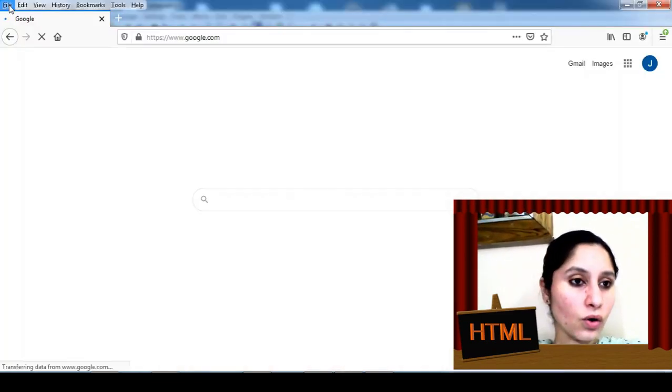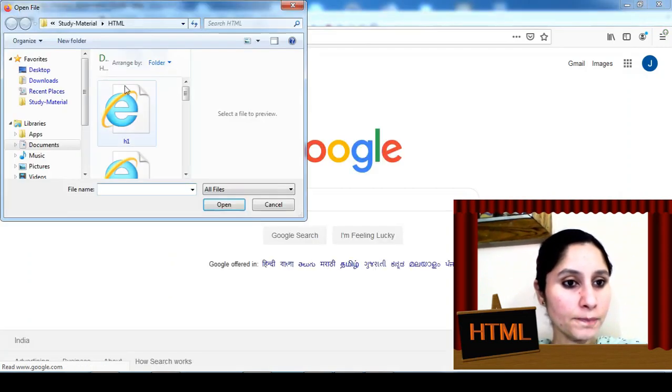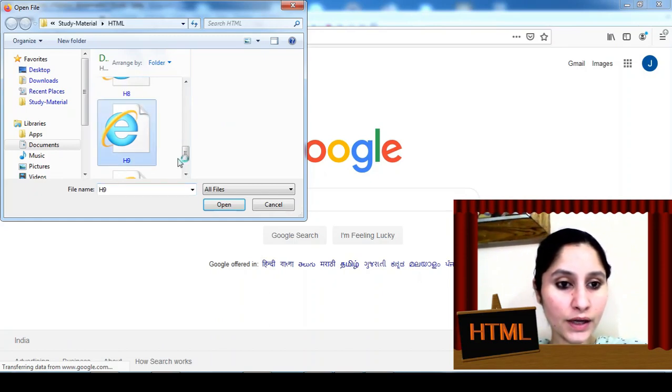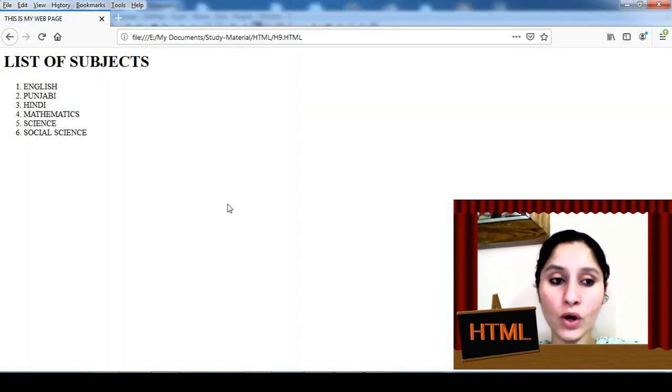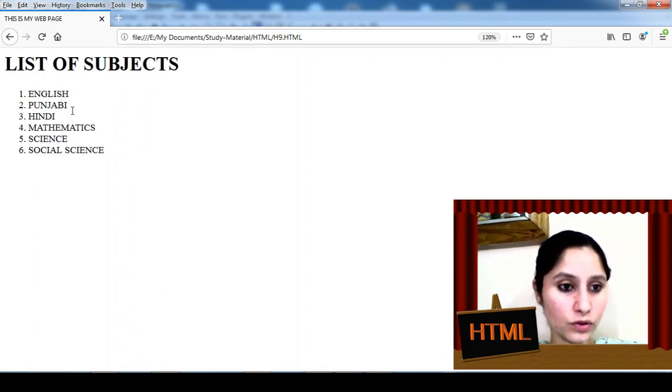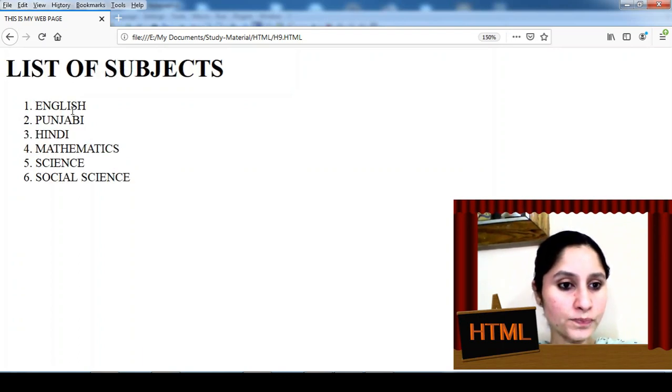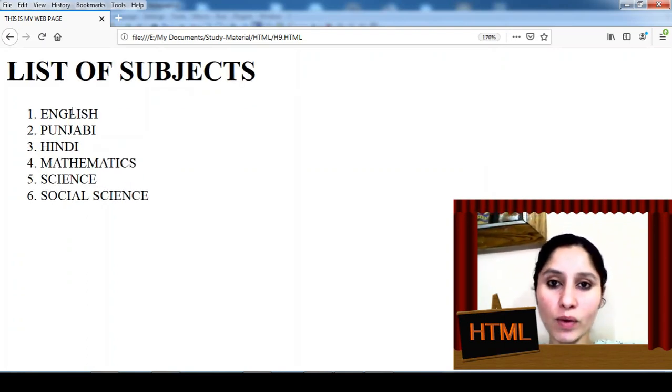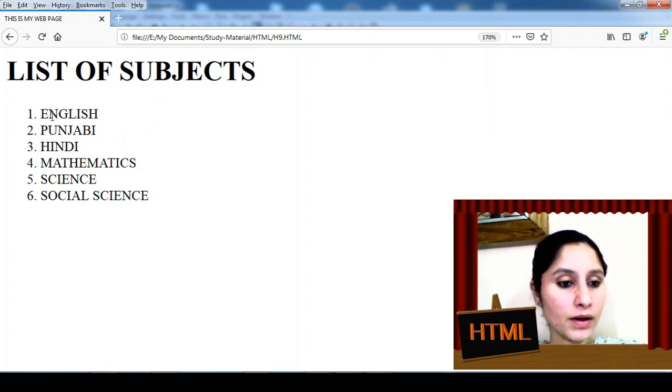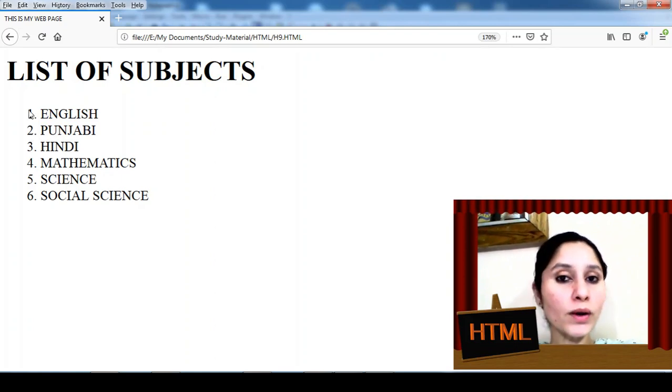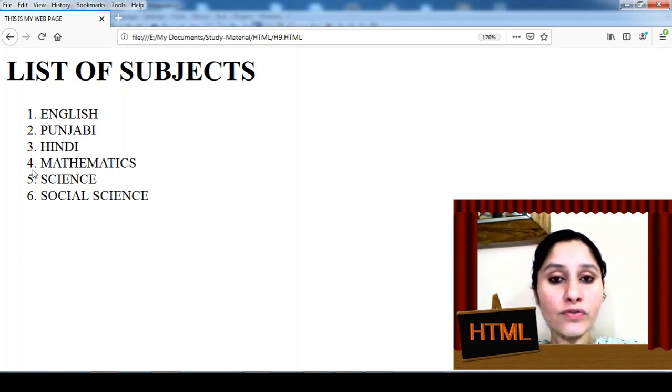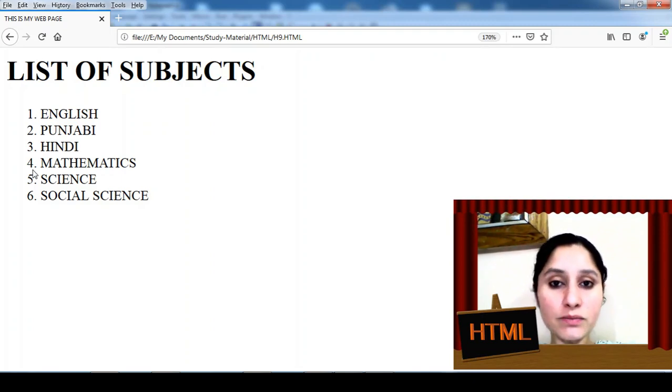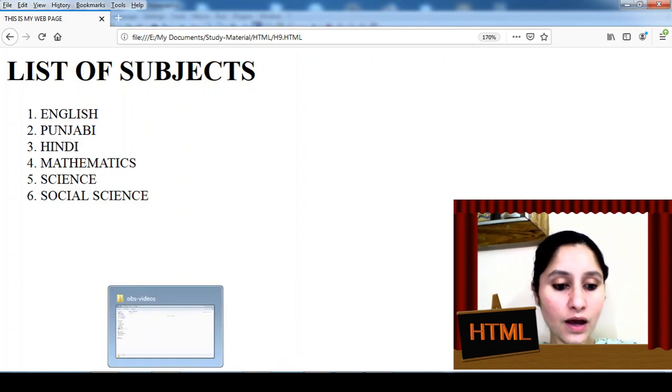Yaha par aap ne aapne program ka naam yaad rakhna hai, it's h9, then click on open. Aur here raha humara program, mein thoda saa zoom kar diati ho so that the output is clear to you. Ye dekhiye list of subjects heading tag one mein aya tha so bhot bade font mein likhha ra hai. Then humara English, Punjabi, Hindi, Mathematics, Science, Social Science - six items hai humari list mein. Aur yaha par koi aapne aap se number nahi diya, it's automatically giving its numbers. Toh yeh fayda hai OL tag use karne ka, joh list hai bilkul aapne aap order mein bun jati hai.